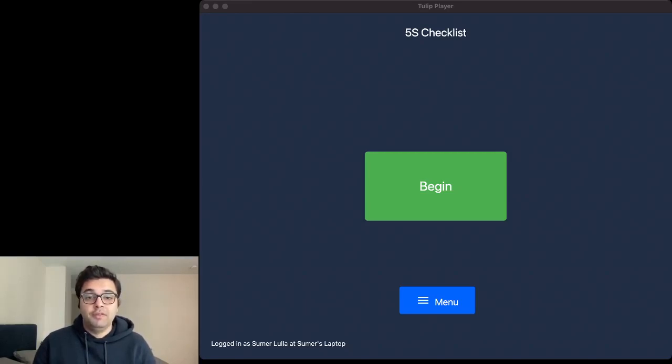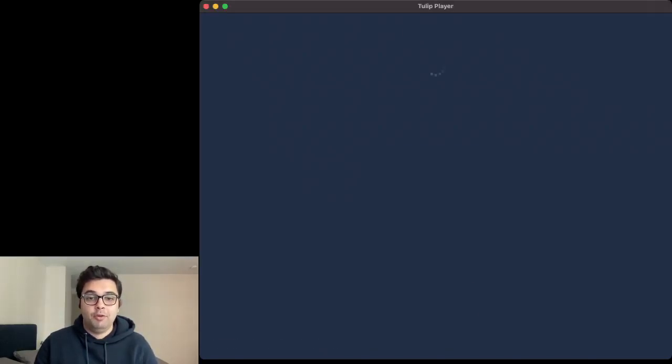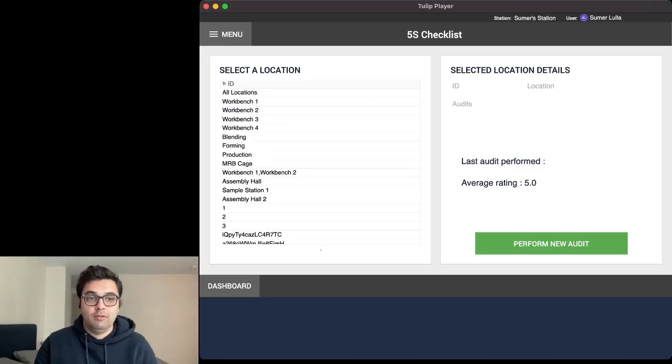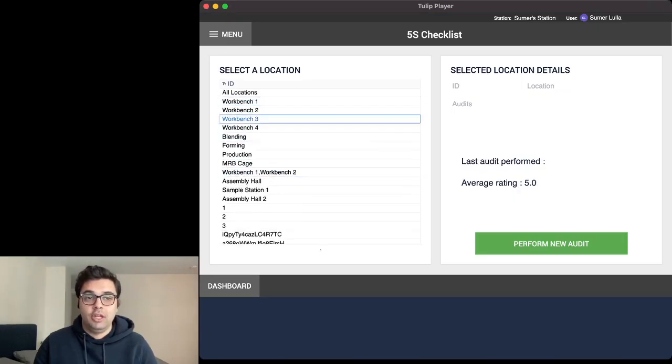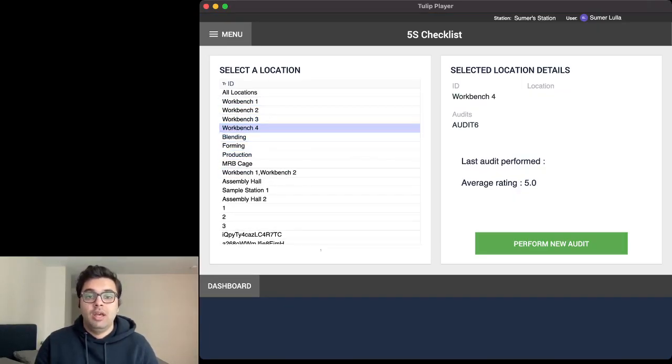The workflow for this app is pretty simple. As we dive into the app, what we see is that we see all the locations and we essentially get to select a location. And once we select a location, we decide to start a new audit.